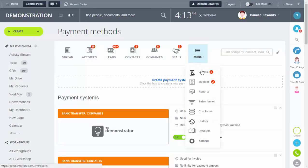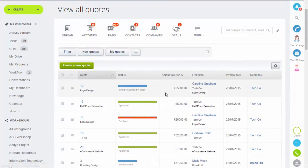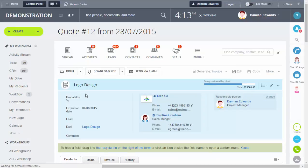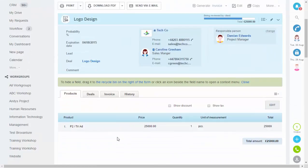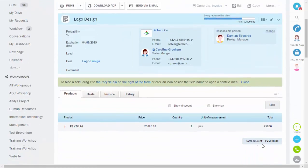Now we'll generate an invoice to see what that looks like. I'm going to go into Quotes and select this one.